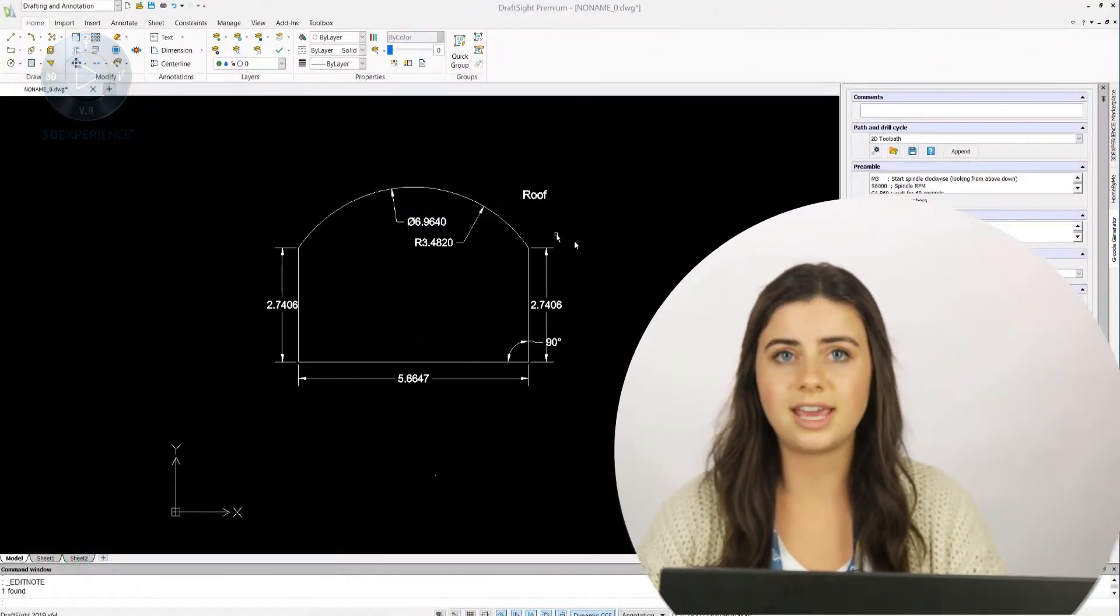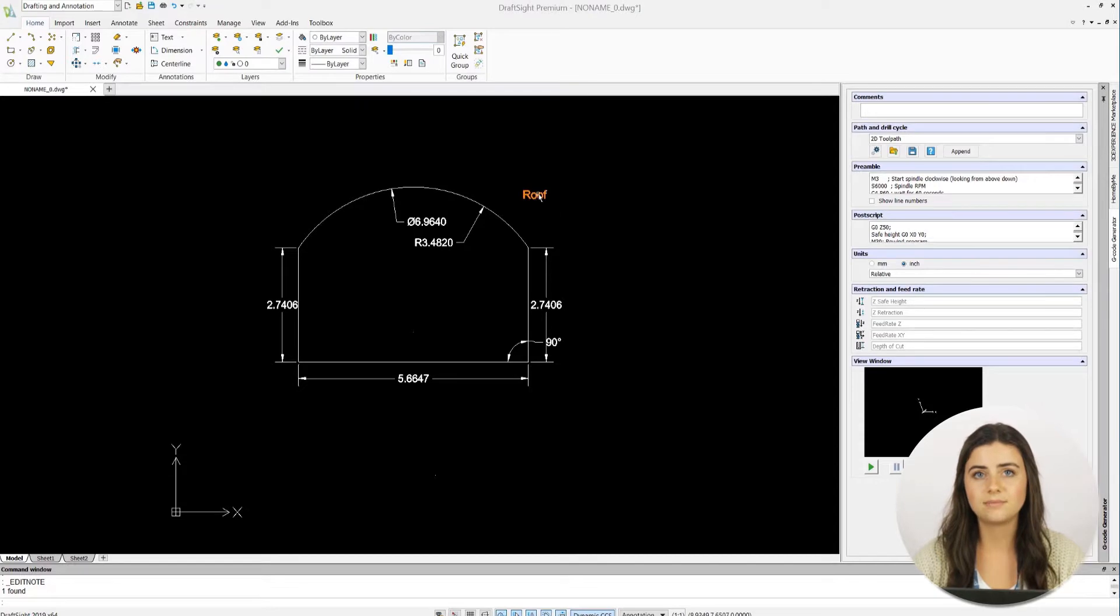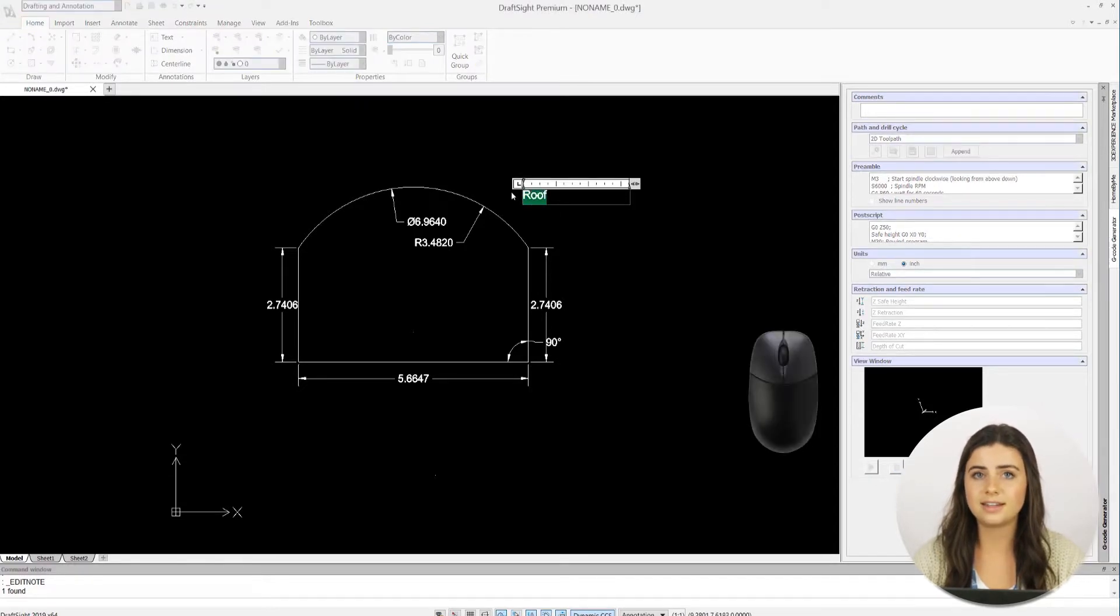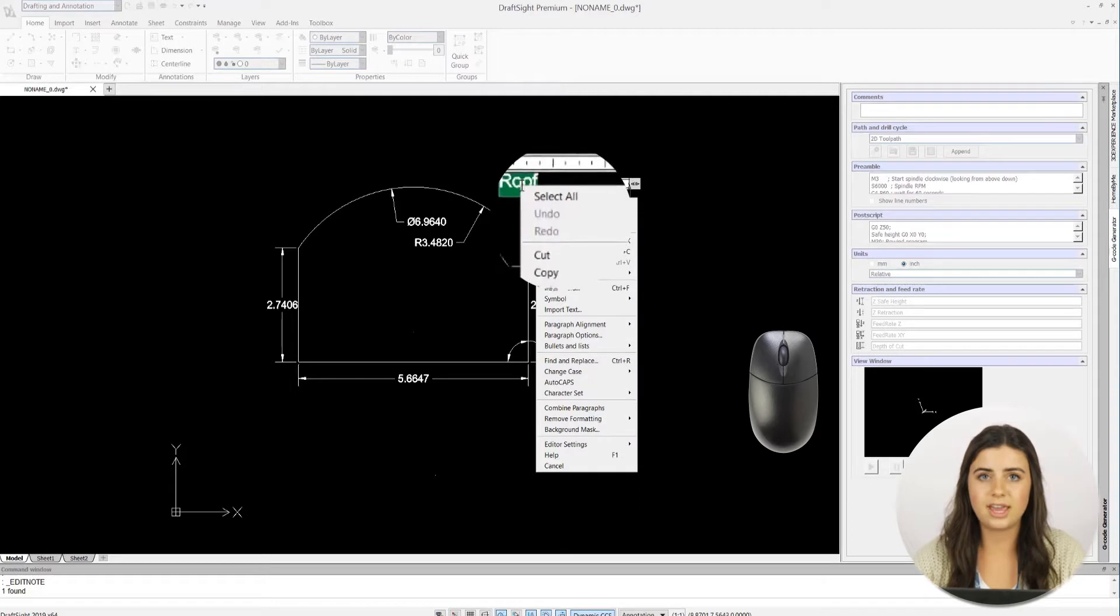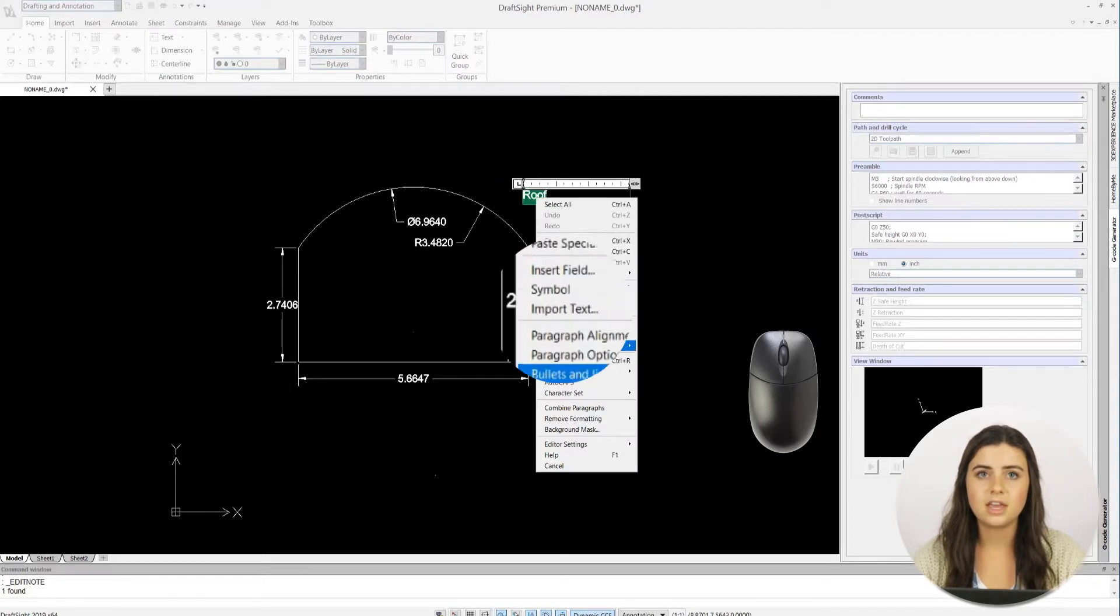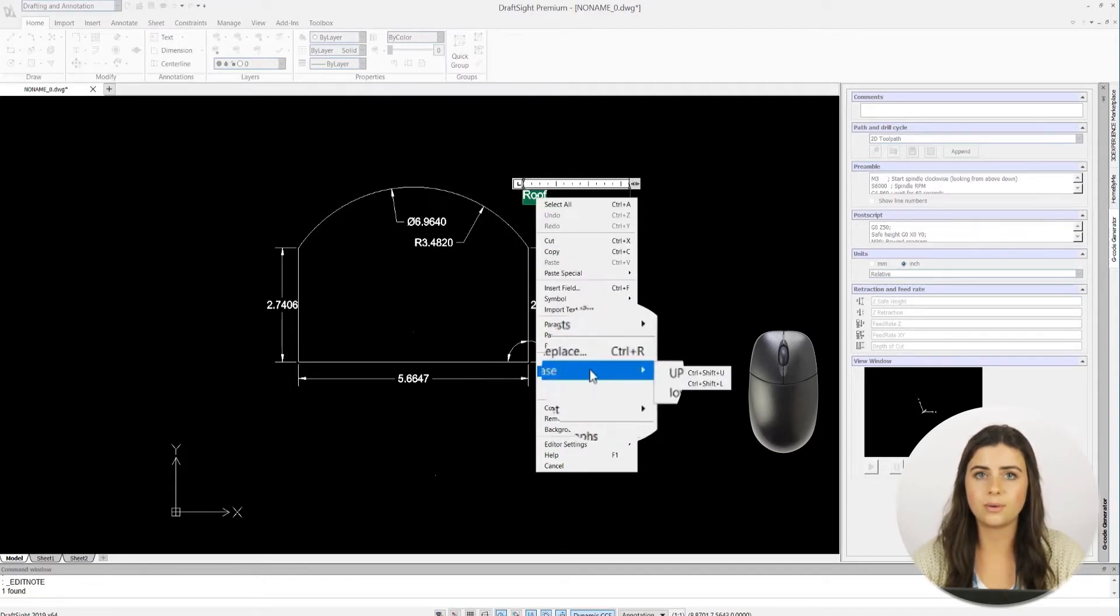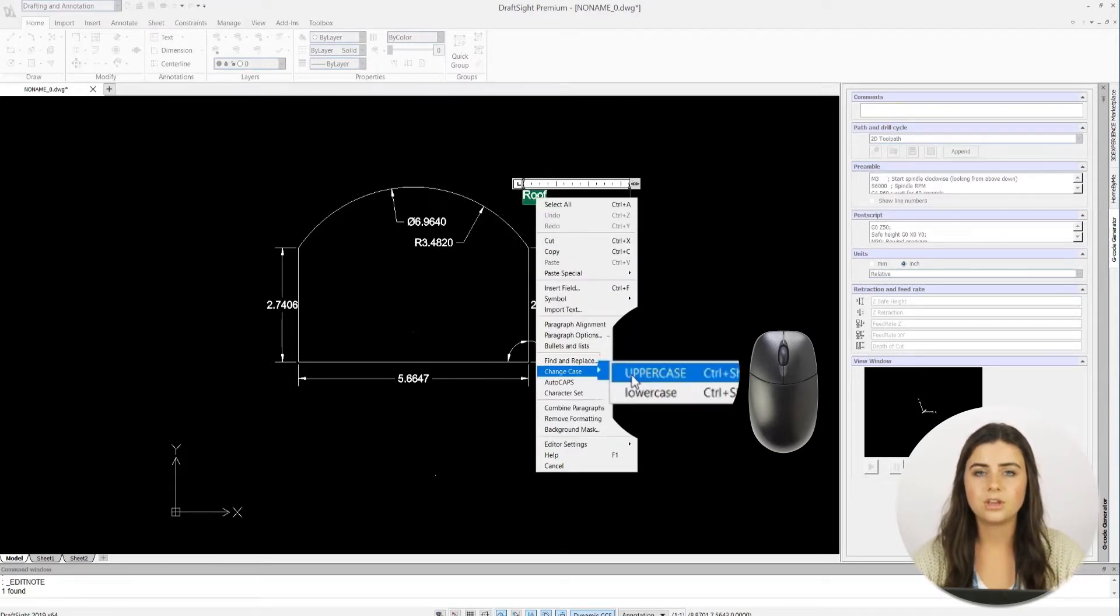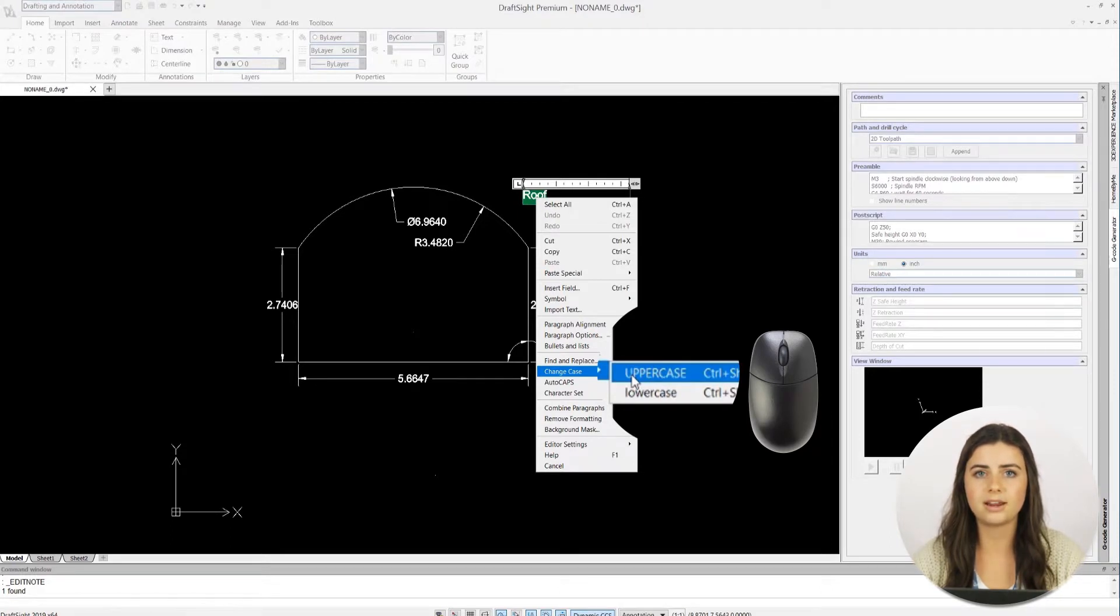DraftSite makes changing the case of your writing super easy. Just highlight the designated text, press change case, and choose whether you want upper or lower. You can also do this through the toolbar, which should pop up when editing your text.